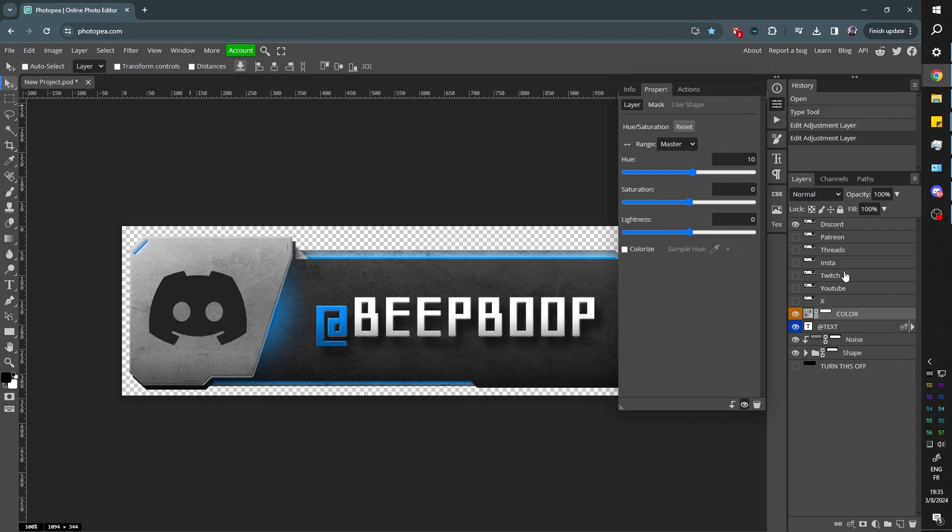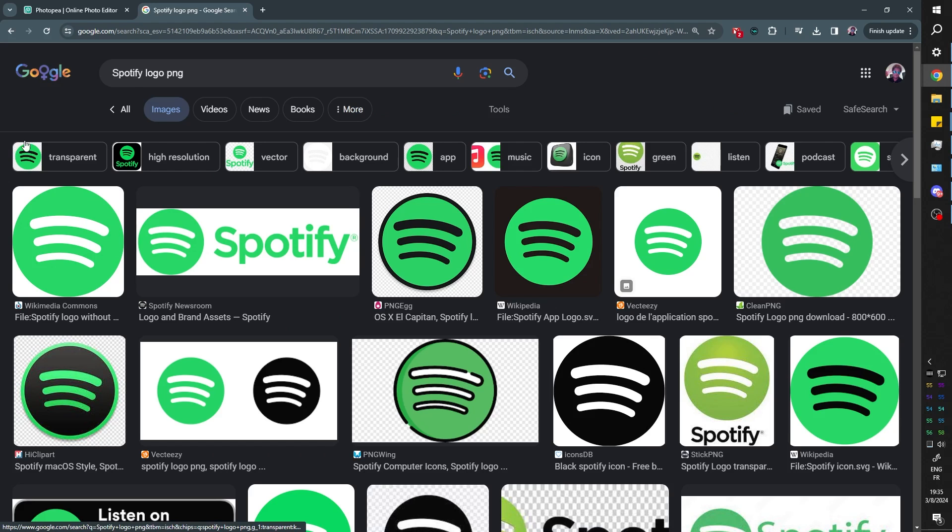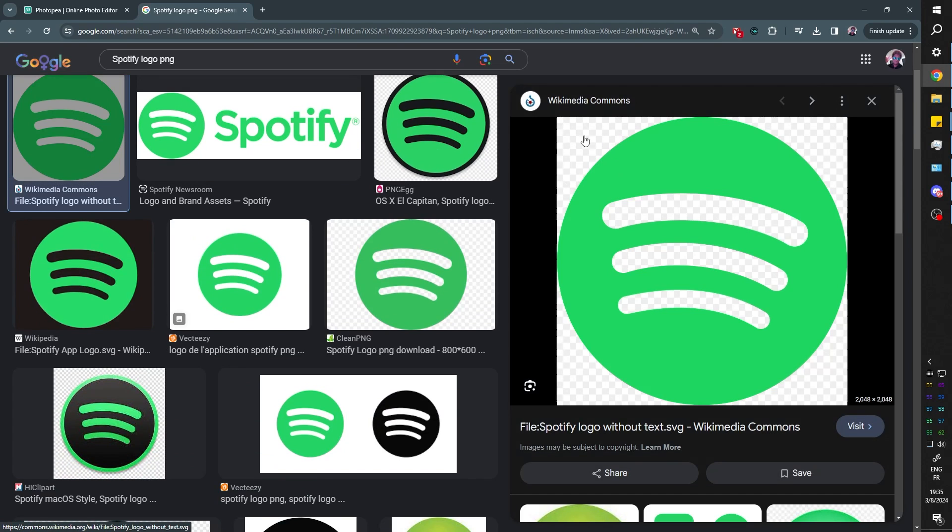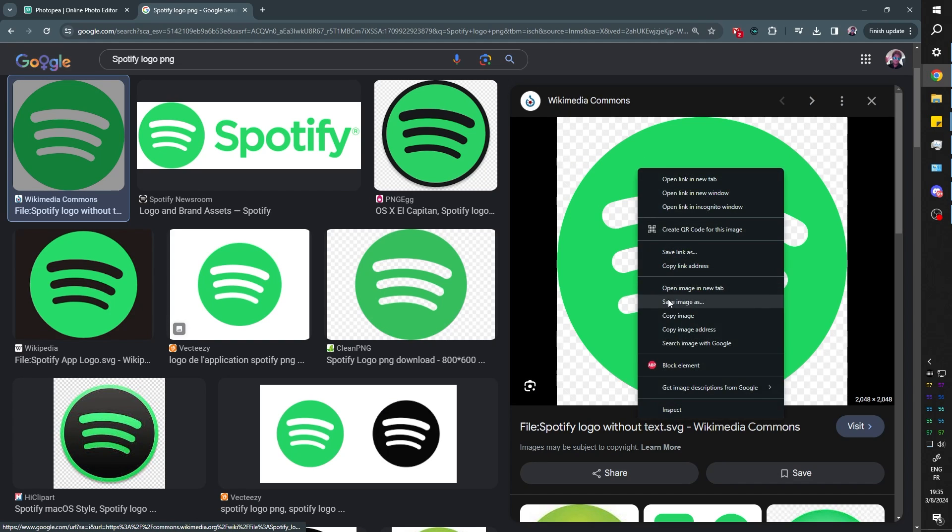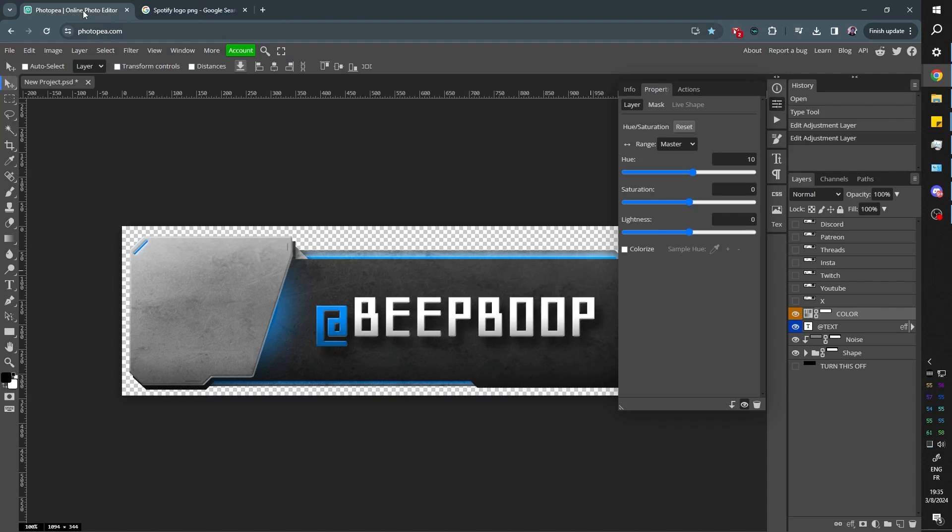Now maybe there isn't all of the icons that you want. And in this case, it's pretty simple. You can just go to Google and find the icons you're looking for. Let's say you want to share a playlist. You would look up Spotify logo. You can find one that is actually transparent. I'm going to right click, click copy image, go back to Photopea.